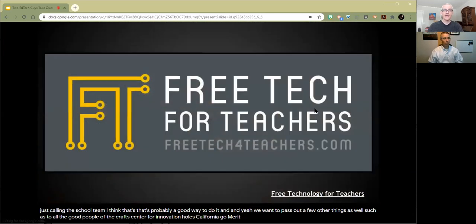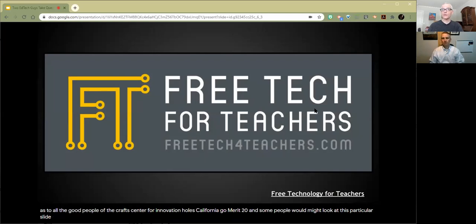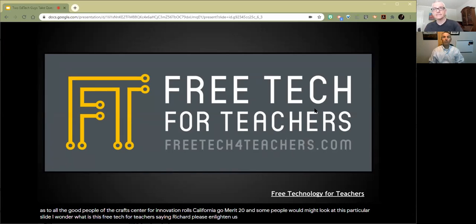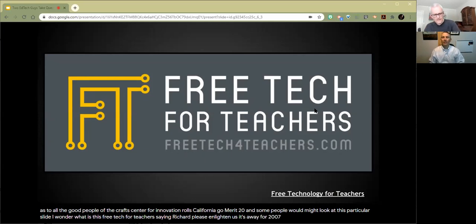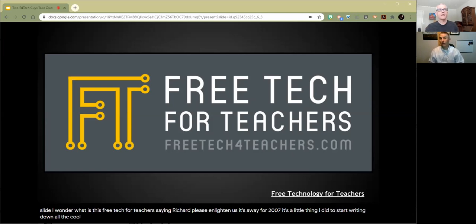Some people might look at this particular slide and wonder, what is this Free Tech for Teachers thing? Richard, please enlighten us. It's my little blog that I started a long, long time ago in a galaxy far away called 2007 — a little thing I did to start writing down all the cool stuff I was finding online and dabbling with and trying in my classroom.